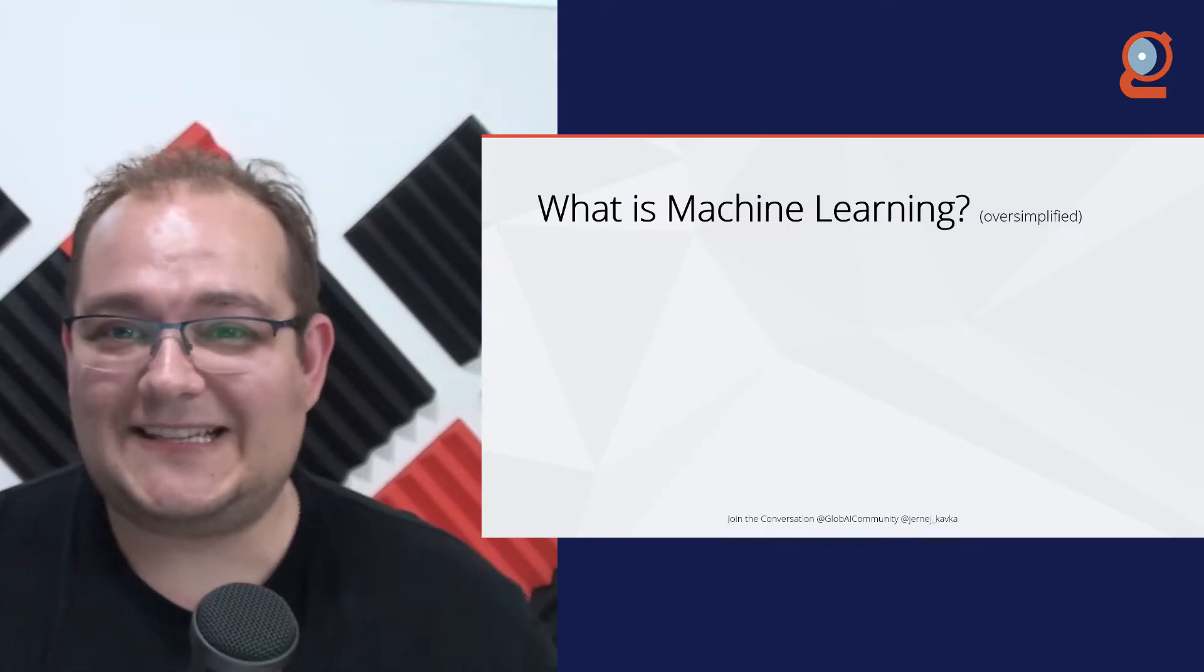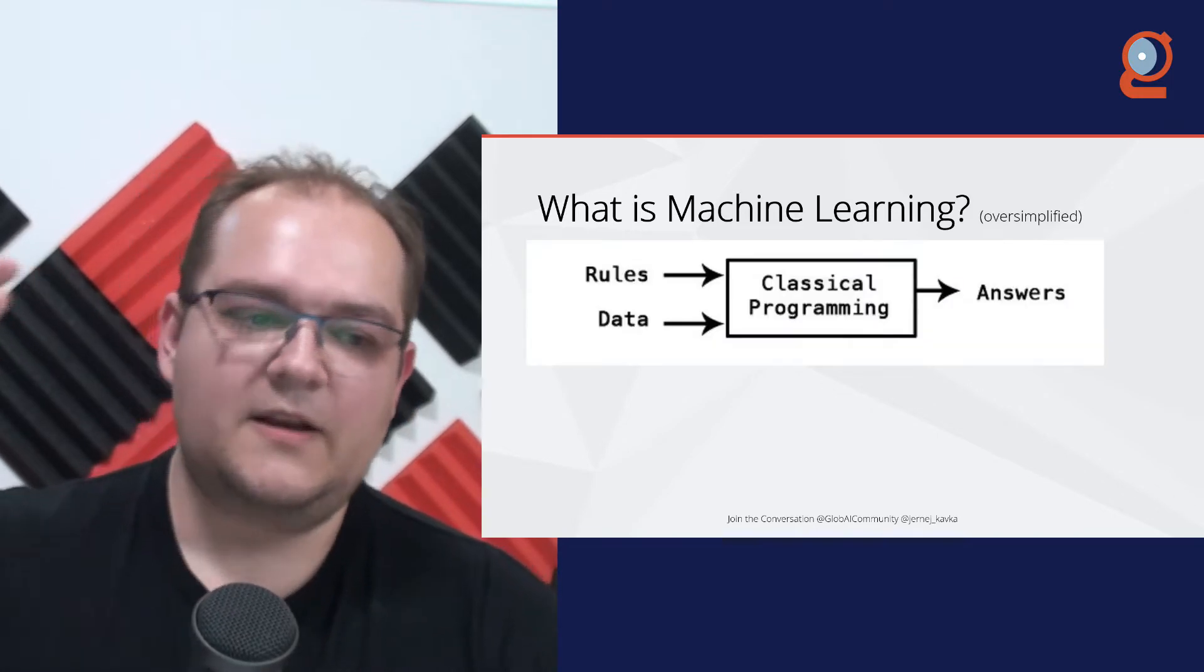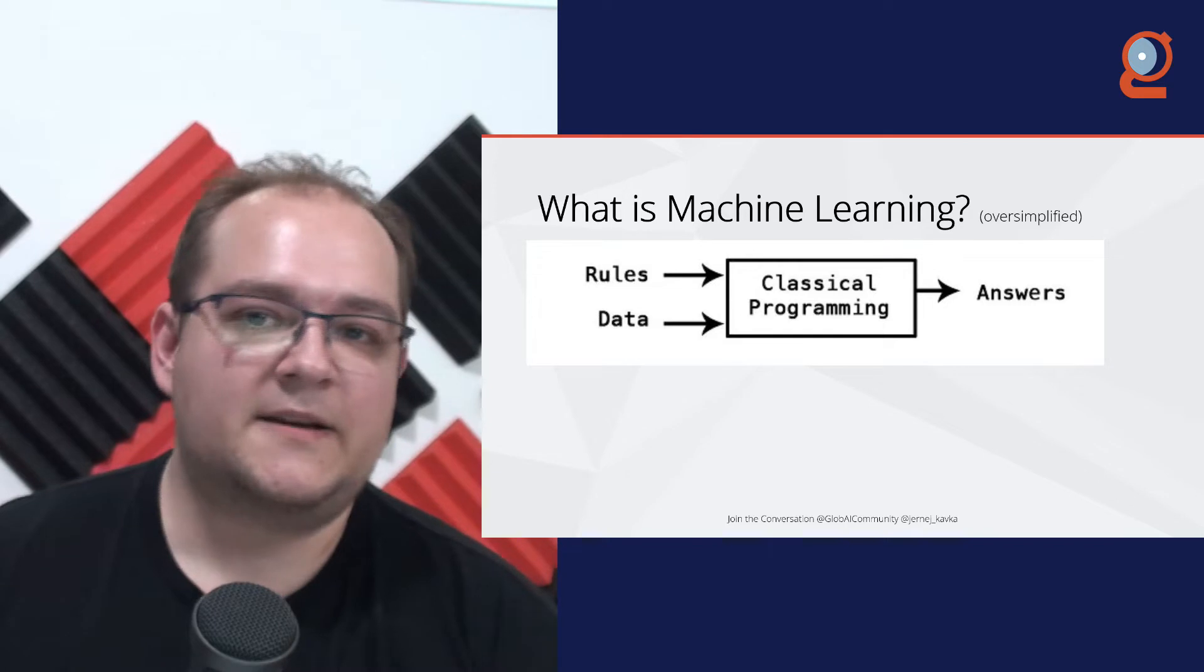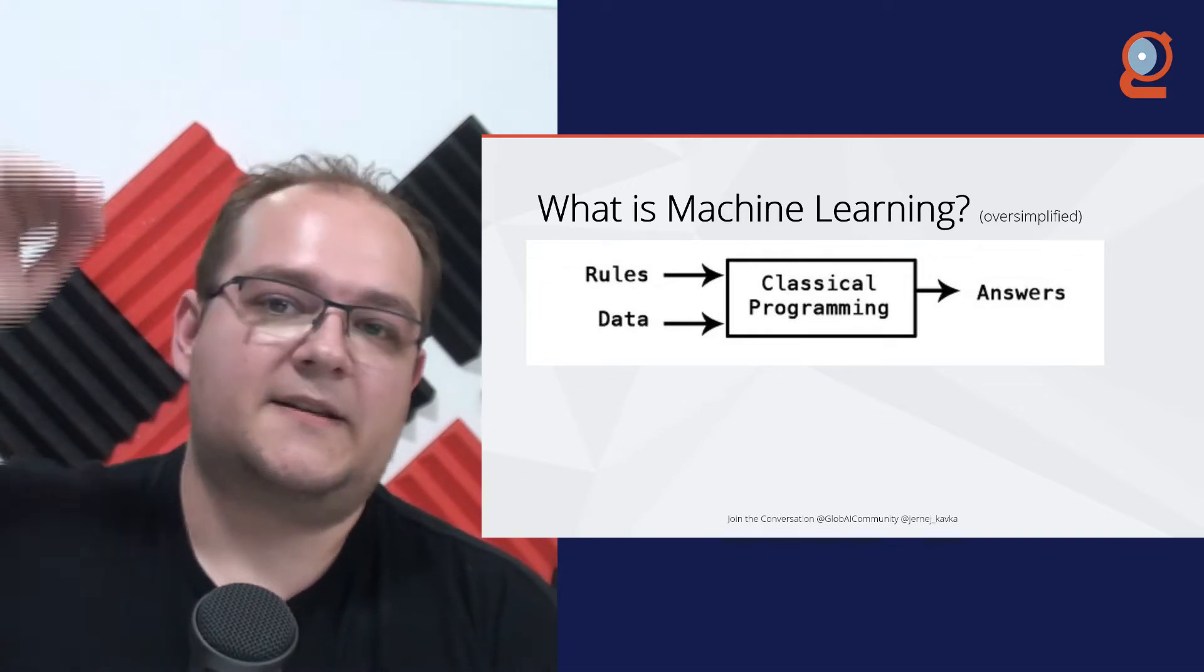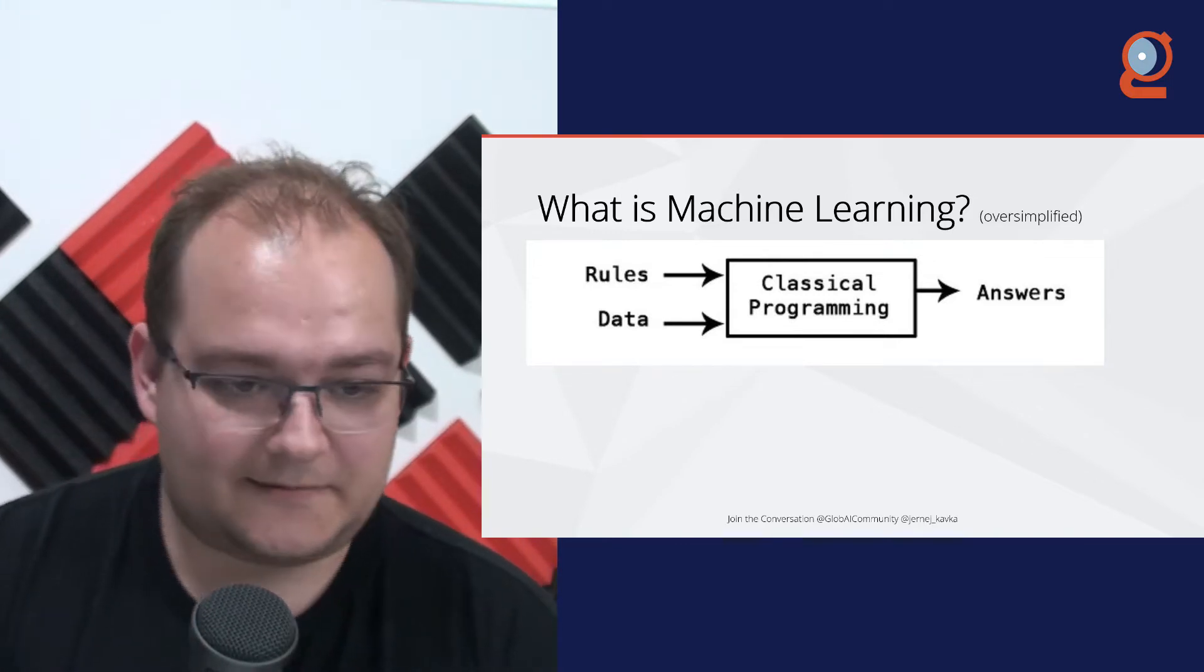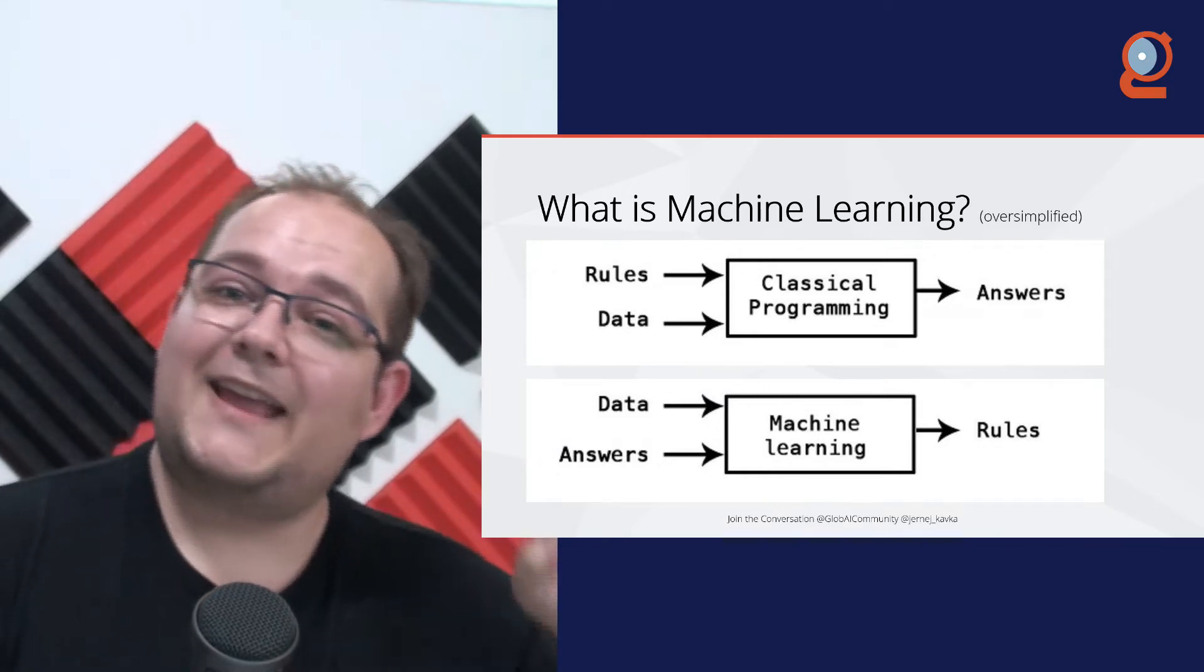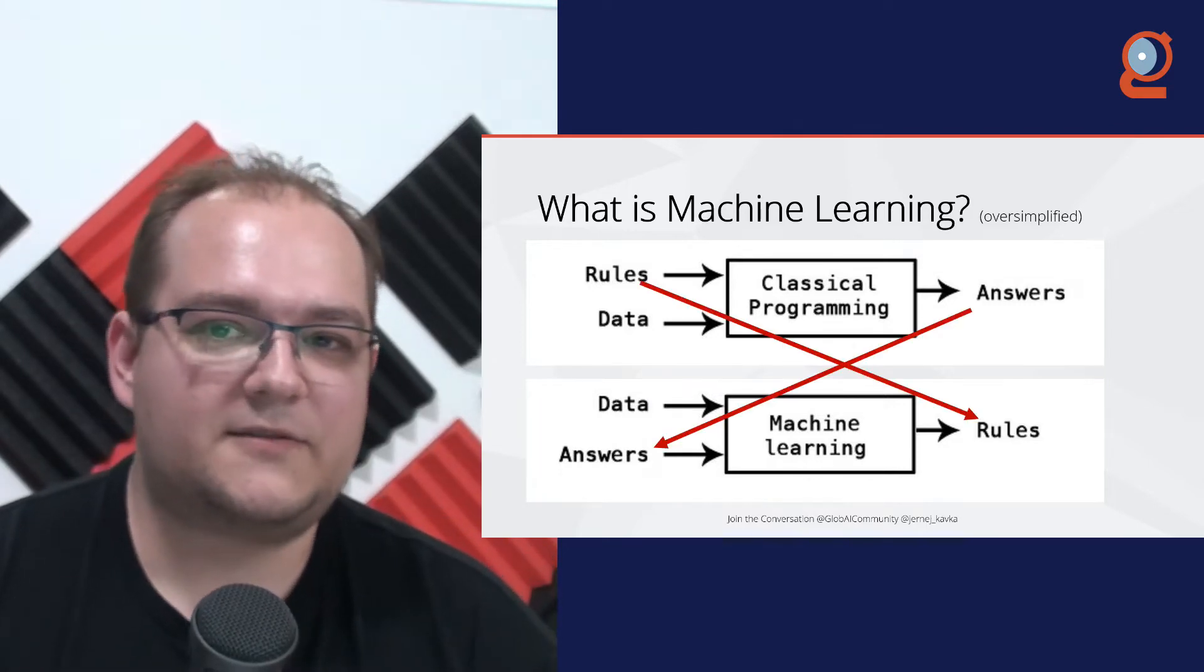Well, the easiest way to know that is by looking at the traditional way of how we do programs. Traditional programming is, we have rules, which could be specification, it could be a data form on the website, anything that has predefined rules of how it should work. Then we have data. So if we have a form on the website, that would be filling in that form, and then pressing submit. And the classical programming then processes all of that, and we get an answer at the end. Now, how does that differ from machine learning is that things are a little bit reversed. So we actually start with data and the answers for all of that data. And machine learning tries to figure out the rules for it. So it's kind of going the other way around, compared to classical programming.